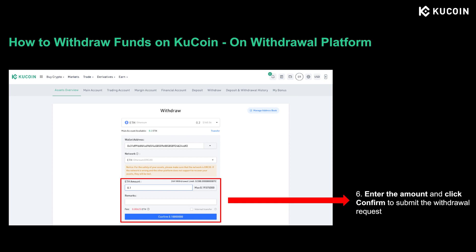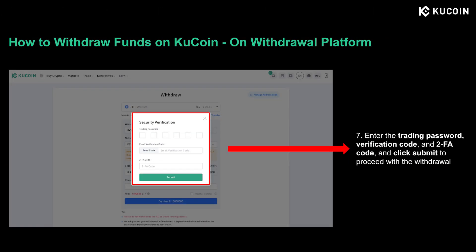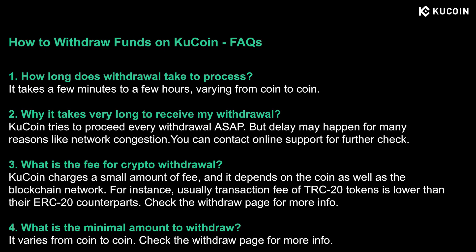Then enter the amount and click confirm to submit the withdrawal request. You'll be asked to enter your trading password, email verification code, and 2FA code to protect your account security. Once all set, just click submit to proceed with the withdrawal.